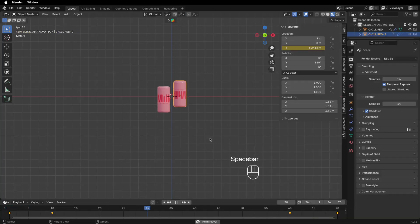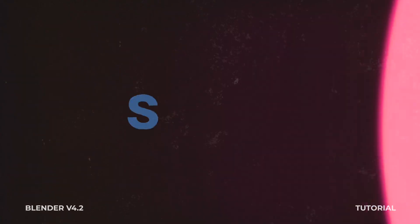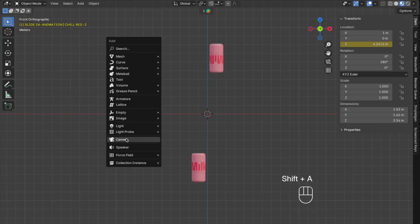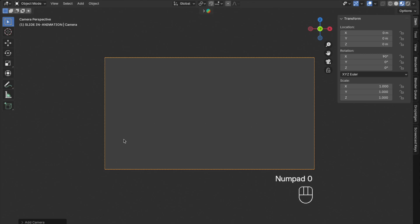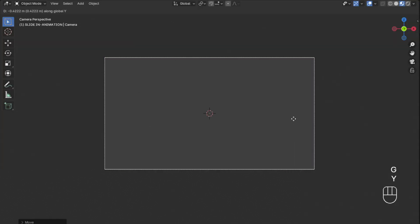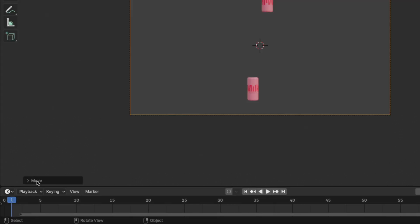Let's play the animation again by hitting the spacebar — I think this looks very good. Now let's set up the camera. Press Shift plus A to add a camera, then press 0 on your numpad to get to the camera view. Go to the camera settings and change the focal length to 125 millimeters, then press G plus Y to move it back on the Y-axis so we can see our objects.